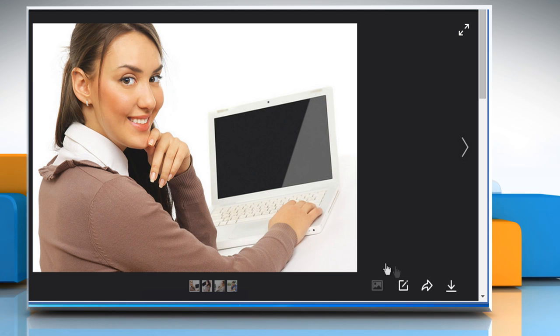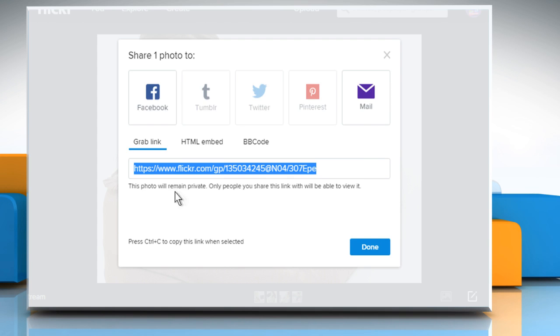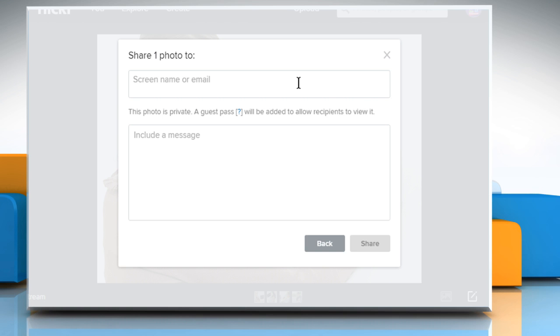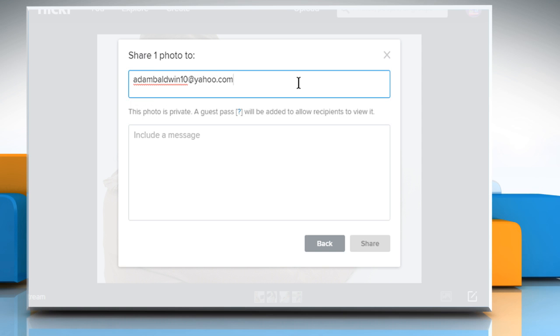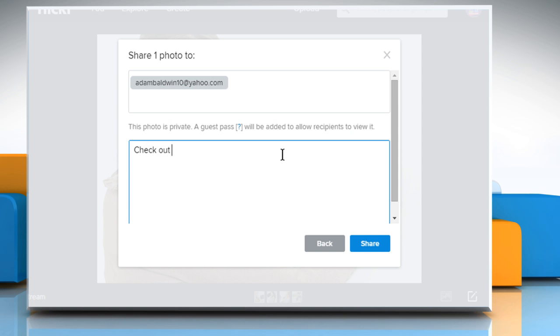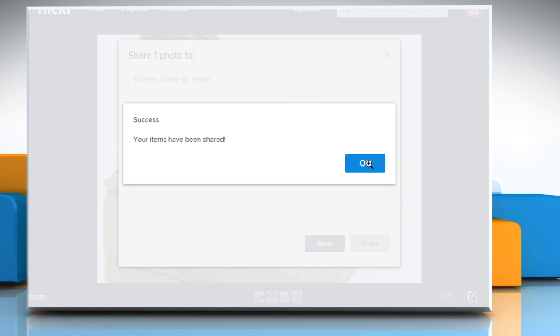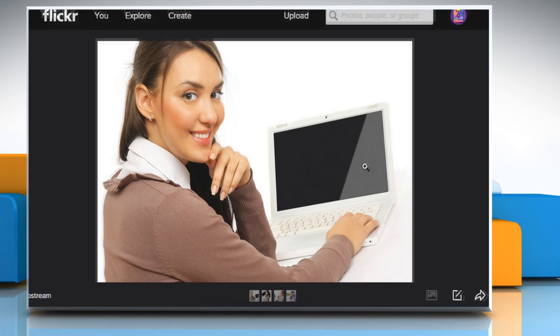Click on the share photo icon at the bottom right corner. Click on the mail icon on the window. Type in the email address and message to the person that you want to share the image with. Click on share and then click on ok to confirm.